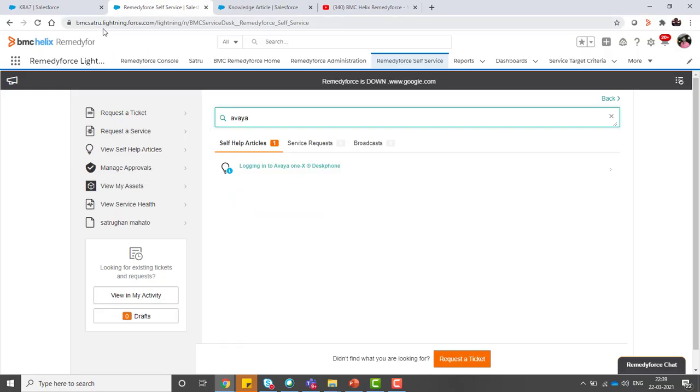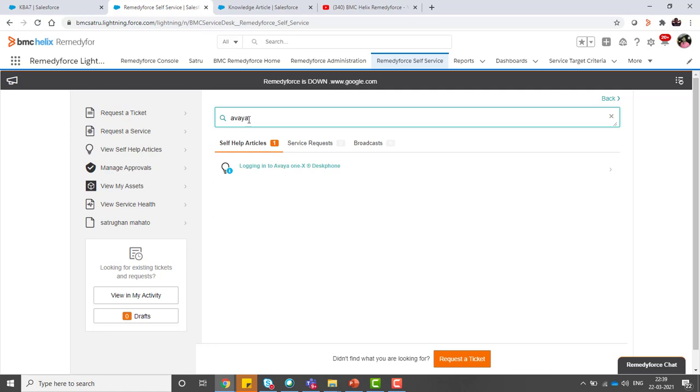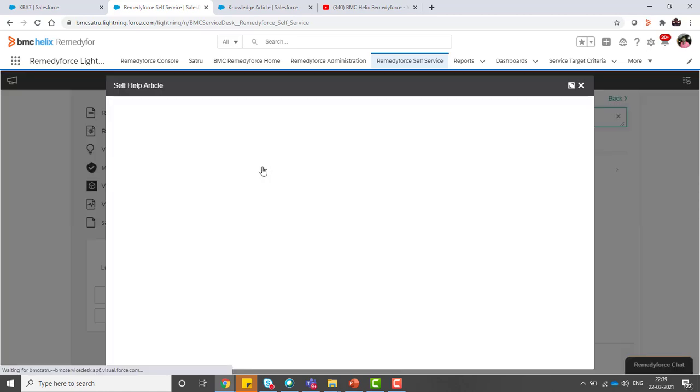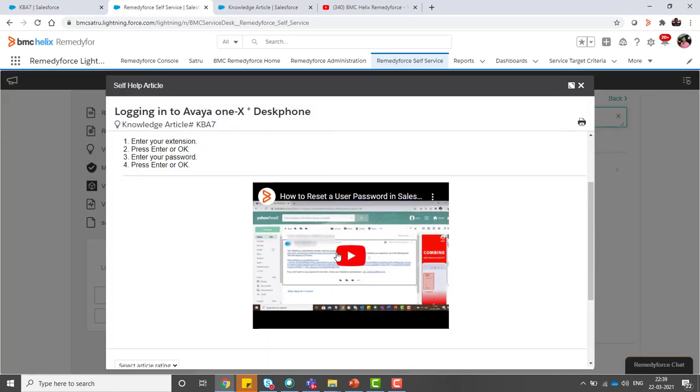Let's first login to the RemedyForce org as an administrator. In self-service, customers can search for self-help documents with videos attached and click on the knowledge article. This is the video that will show how it embeds in any knowledge article.